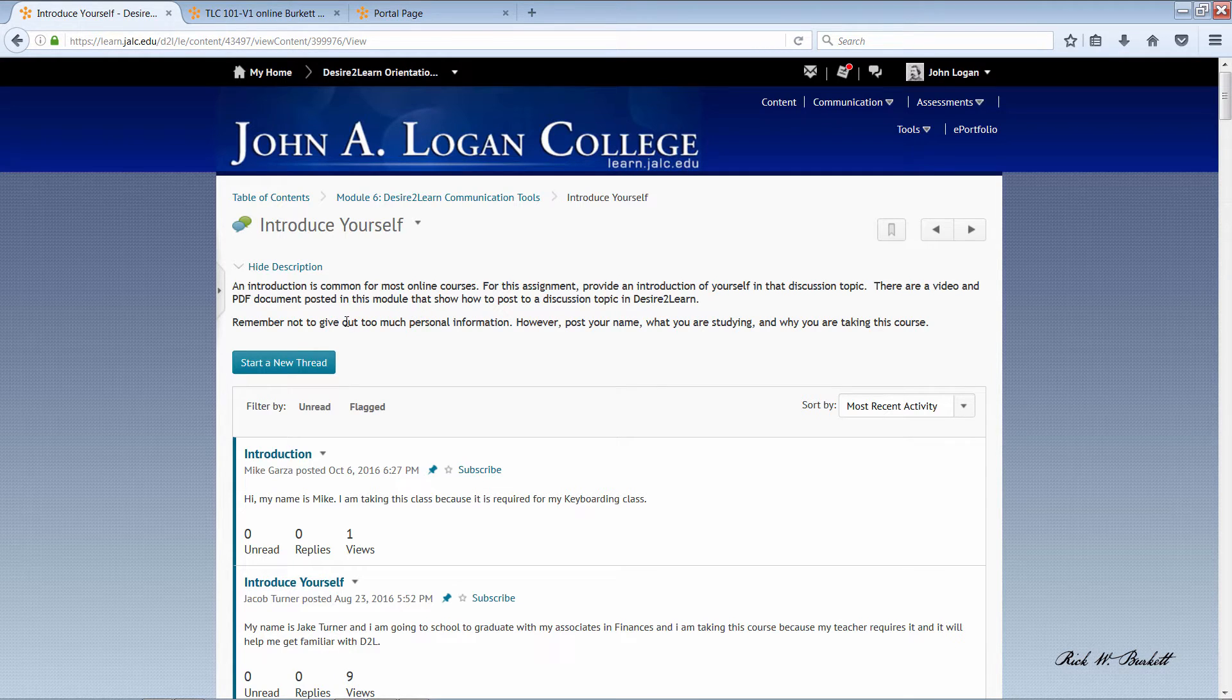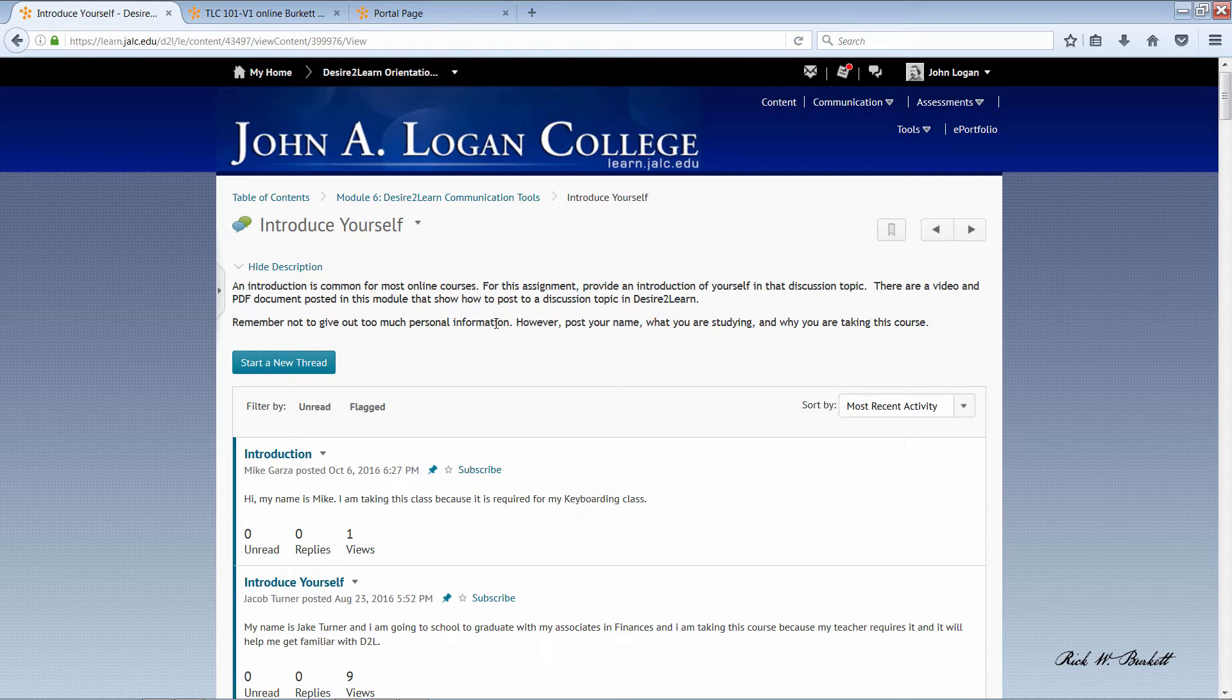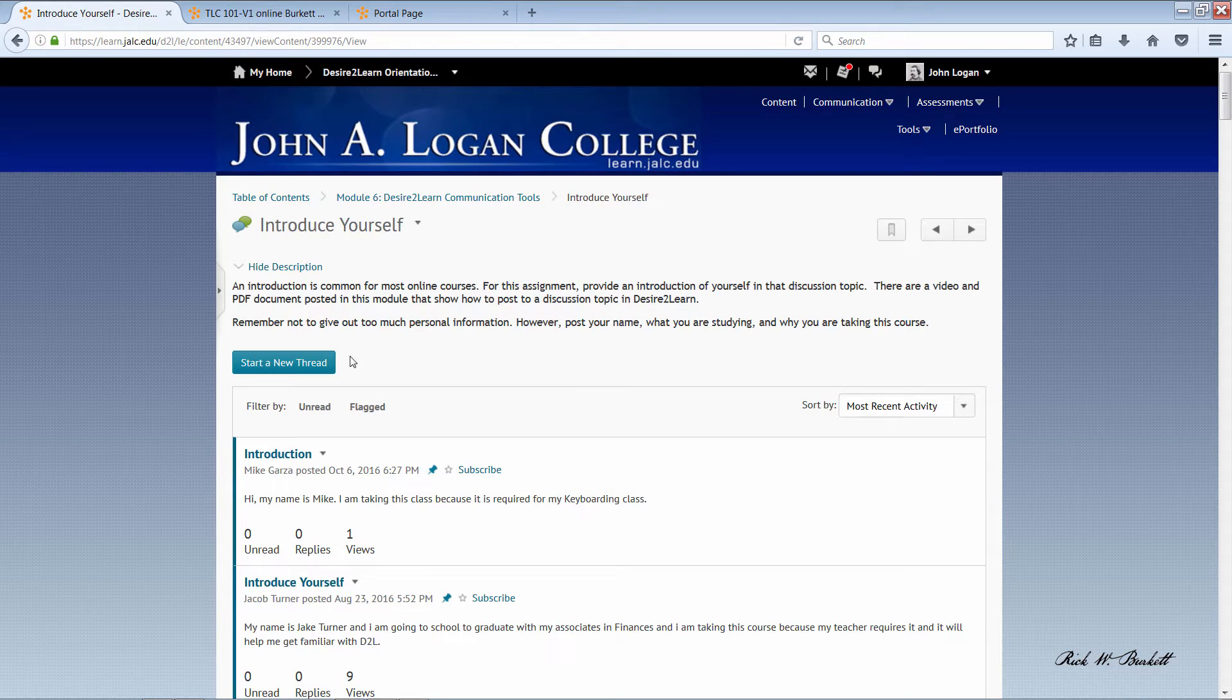Basically, this is a typical introduction forum. The information you need to post includes your name, what you're studying, and why you're taking this course. Your instructor may require a more detailed introduction, but this is just the real basics.